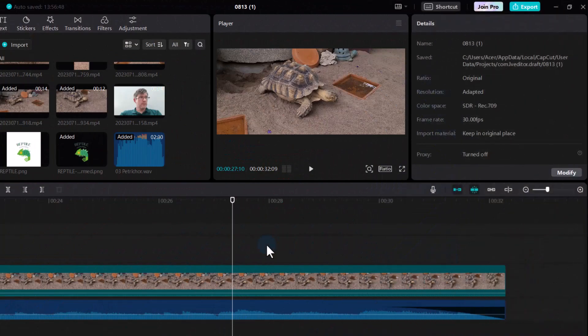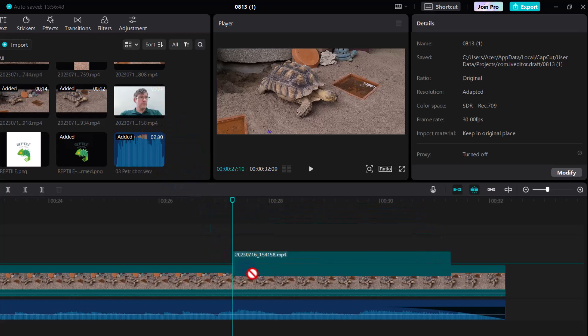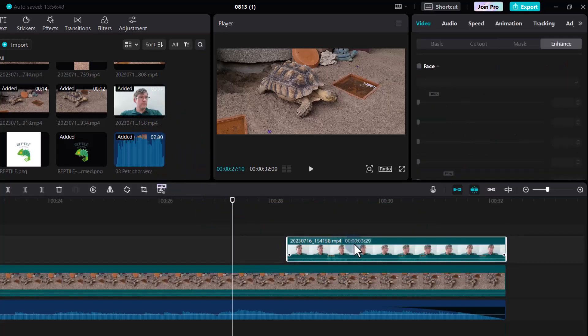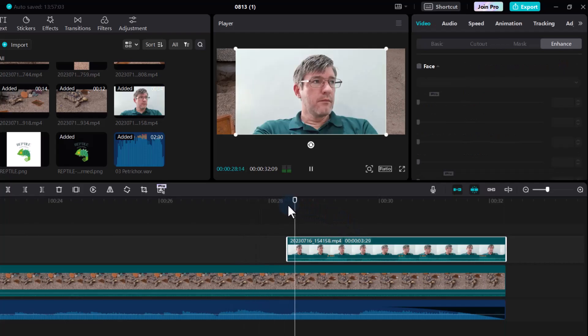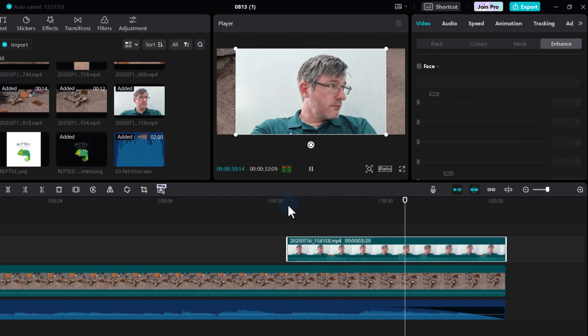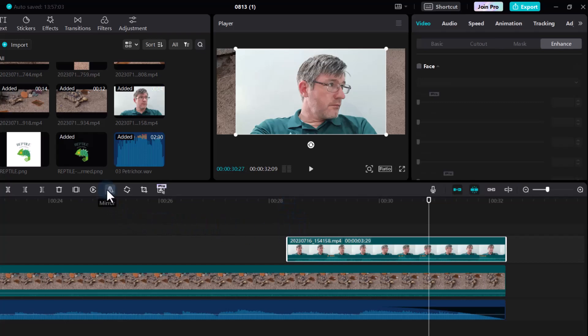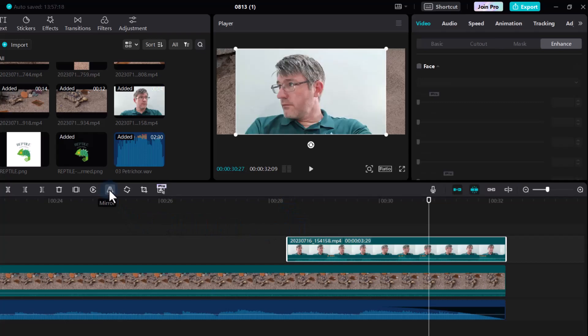I wanted to show you one more thing you can do in CapCut, so I've added footage of myself. Here we have footage of me looking to the right — but I'd like to look to the left. So the first thing I'm going to do is mirror the footage, going to Mirror, and now it has been mirrored.